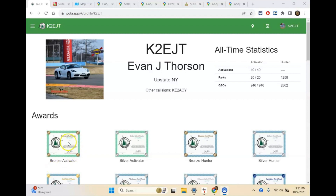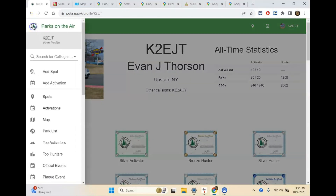This is the Parks on the Air website — pota.app. We're actually looking at my profile. If you click on the hamburger menu, and I'm assuming by this point you've created an account for Parks on the Air and Summits on the Air. If you haven't done that yet, go back to episode one where I talk about the websites and how to create an account. So I'll click the little hamburger menu on the left-hand side, and you're going to see options including map and park list.